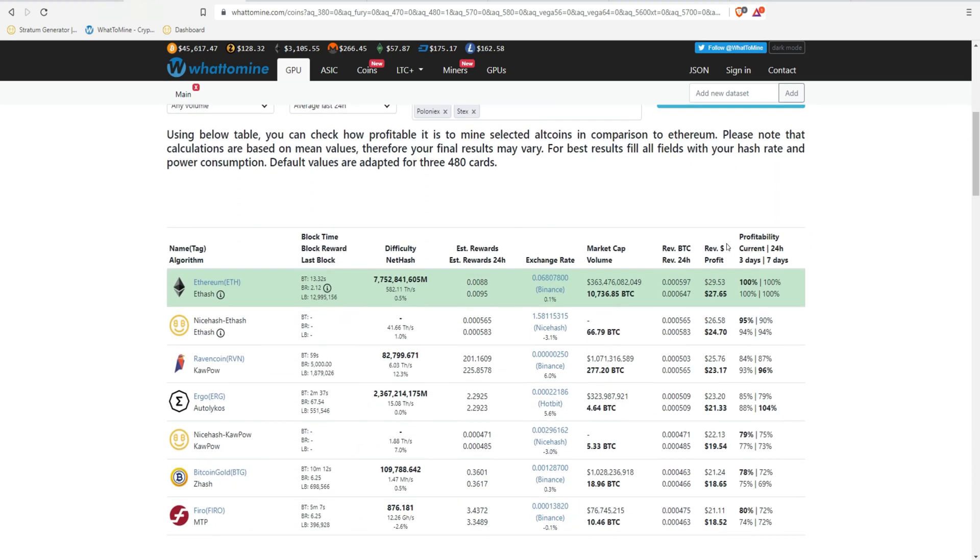So after we calculated it, it looks like we're getting after electricity, $27.65 a day for six 3070s. $27 a day is, in my opinion, great.